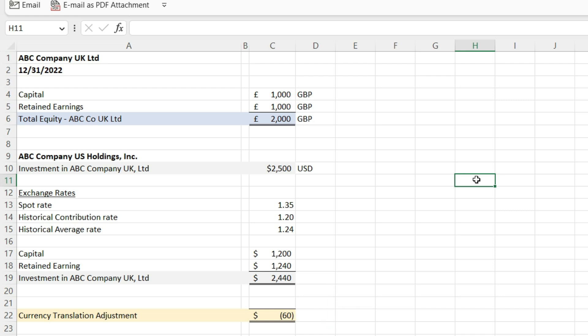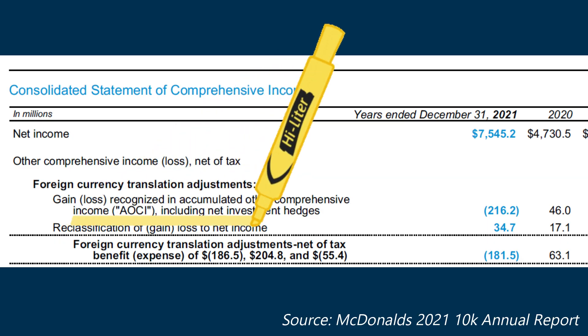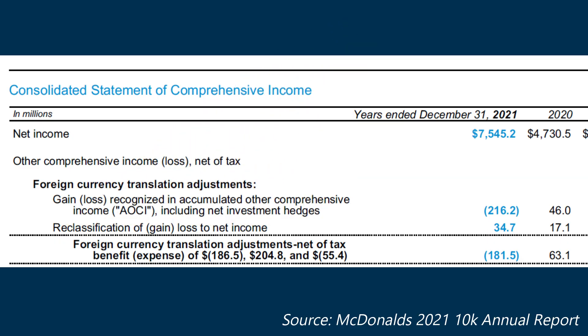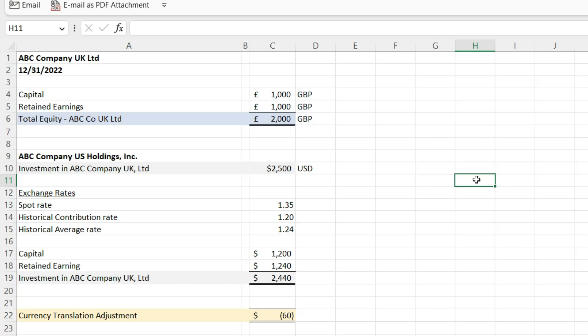In this situation, the currency translation adjustment is not going to flow through the P&L — it runs through other comprehensive income. I'm going to debit foreign currency translation adjustment in the equity section under other comprehensive income, and then credit investment in ABC Company UK Ltd to bring that $2,500 investment down to $2,440, so I can properly eliminate that transaction.